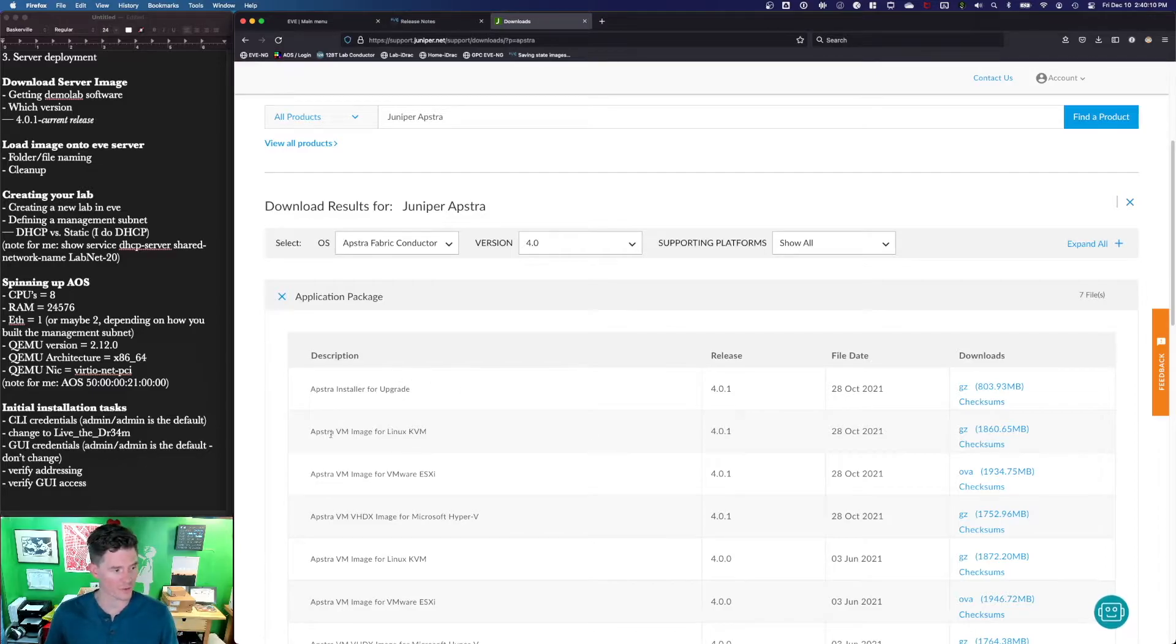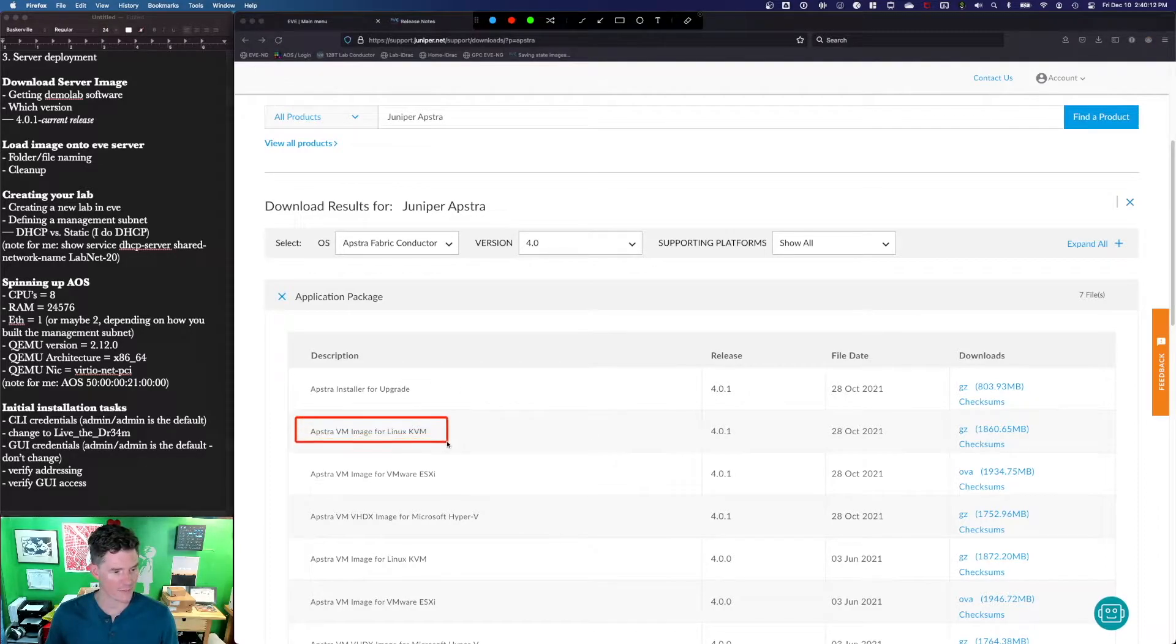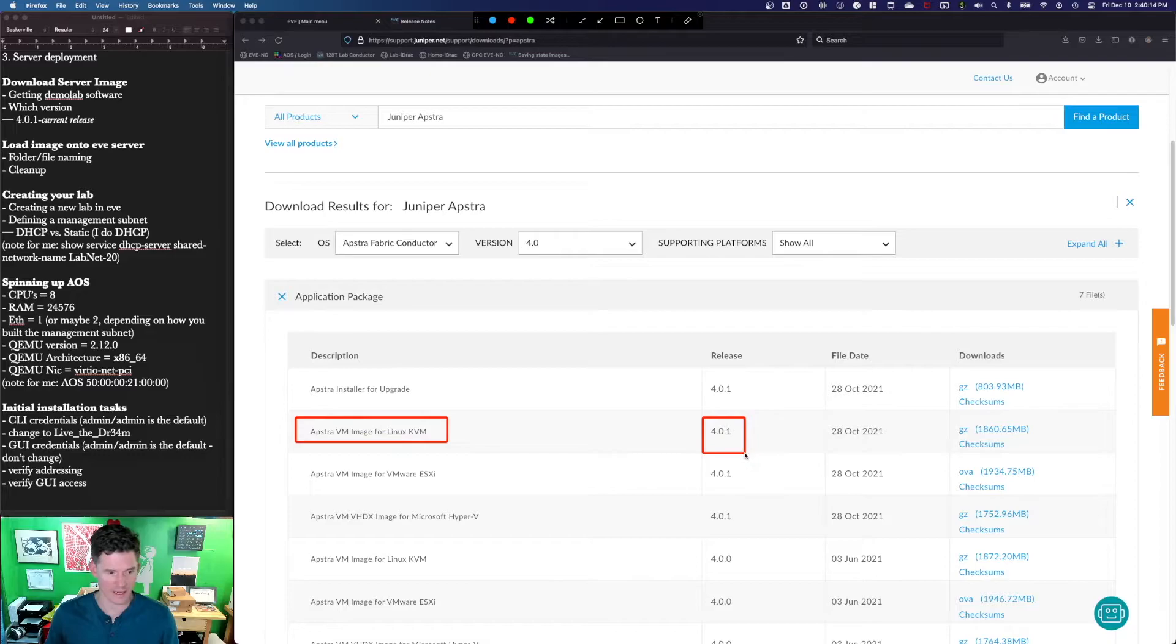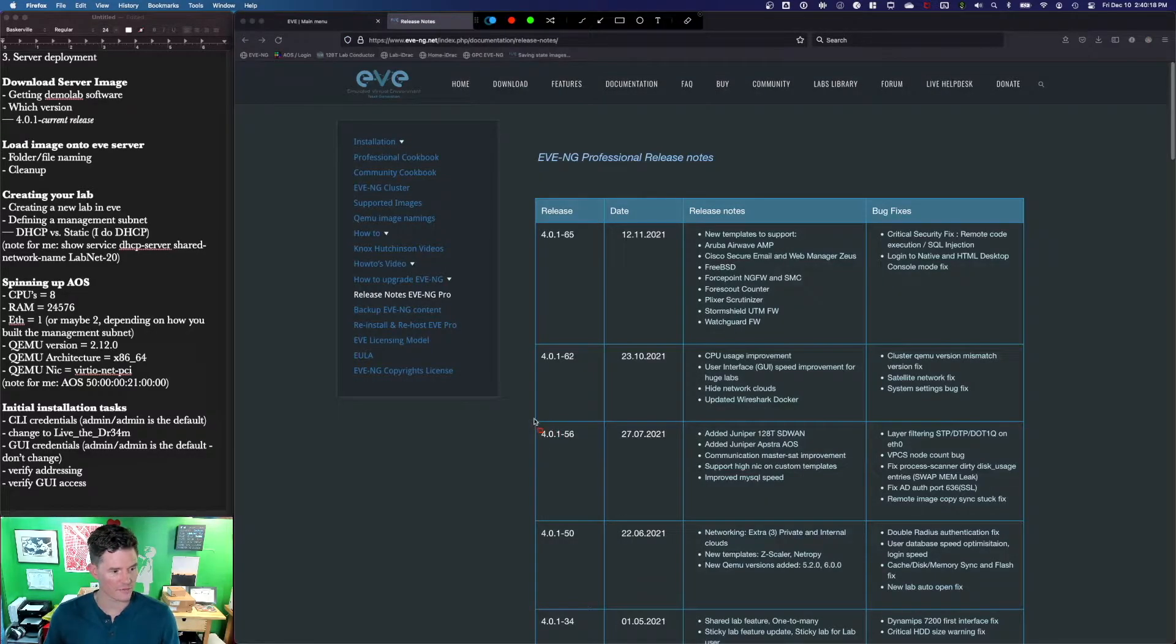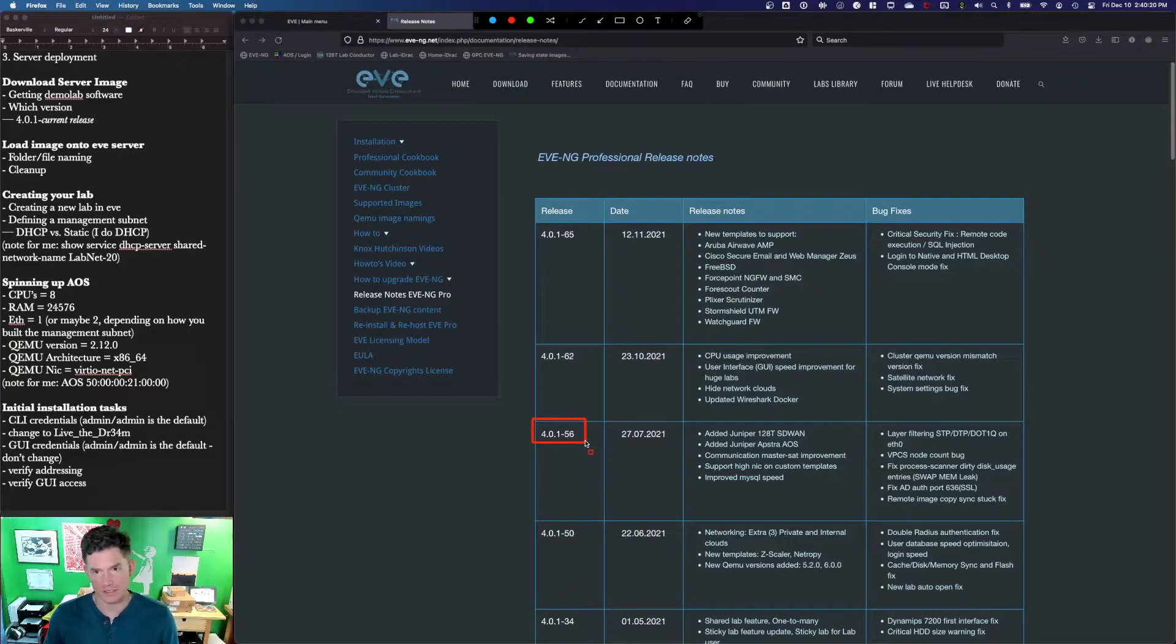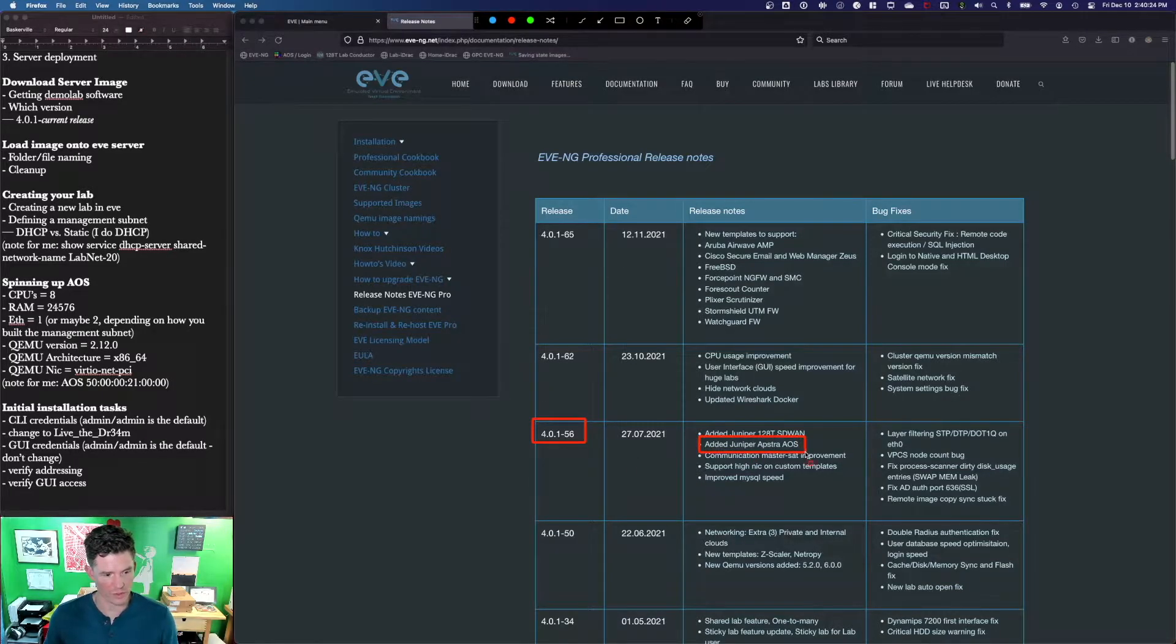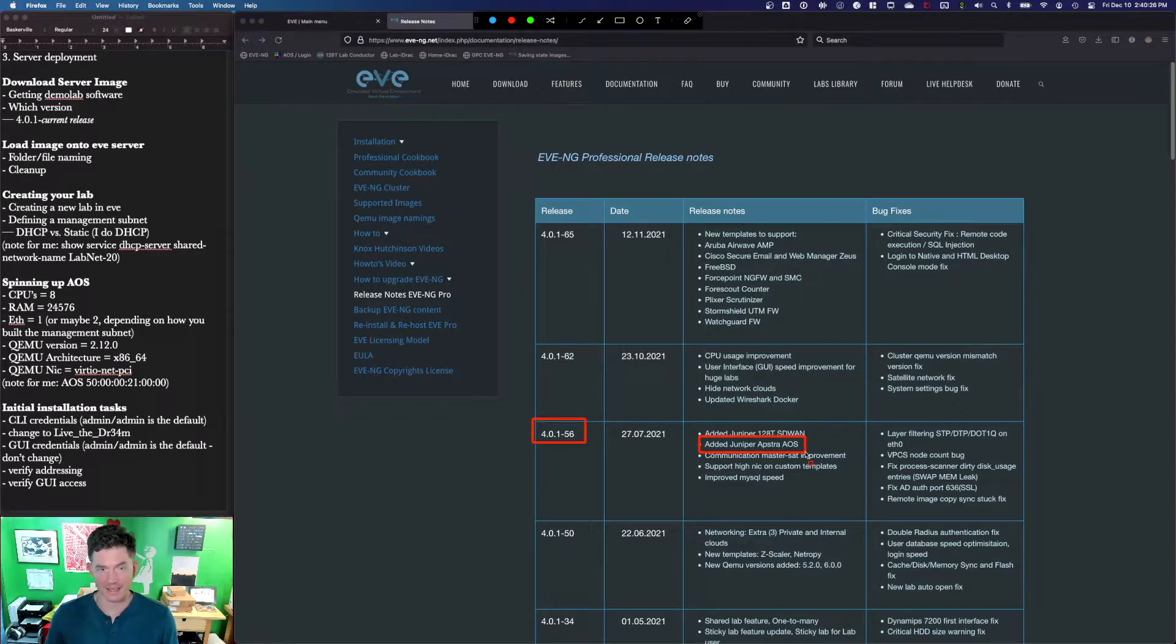If you can get to this page, what we're looking for is the Linux KVM image. In this case, just grab the latest release. You'll also want to be running at least 4.0.1-56 of EVE-NG.